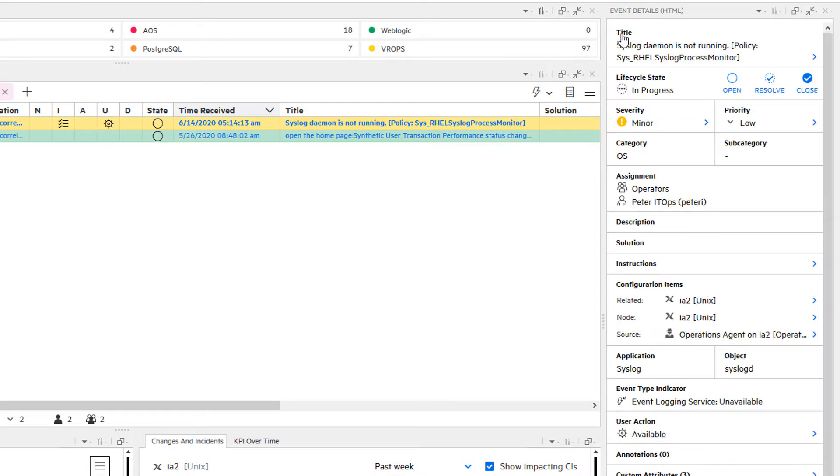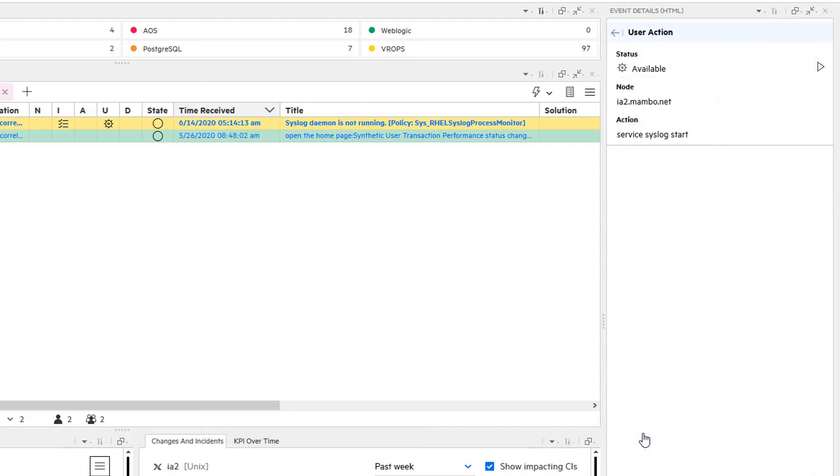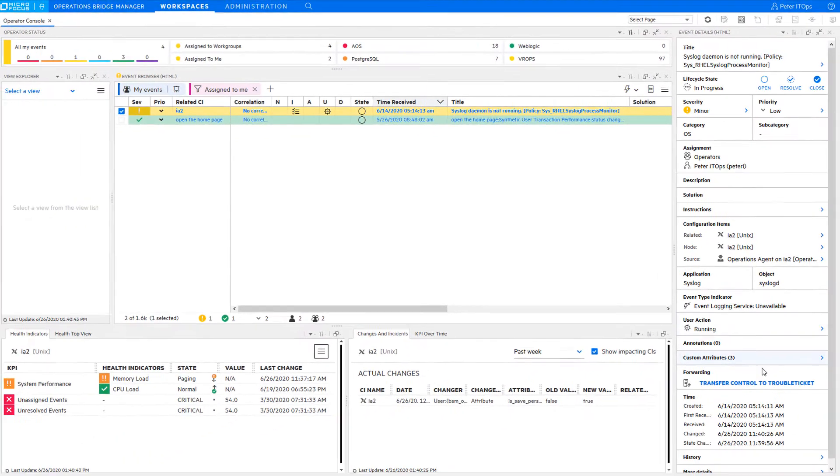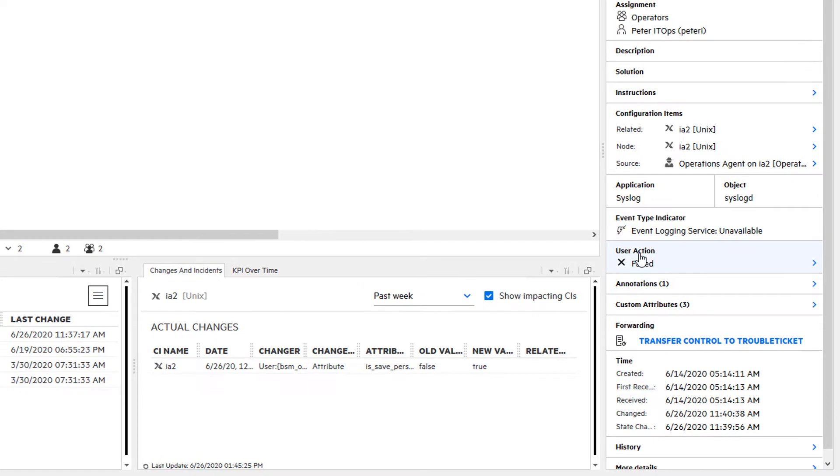In this case they mention a command to execute and this command is available as a user action right within the event details. Click the play button to execute it. This can take a while and then you can see the result of the action and the action output as an annotation.